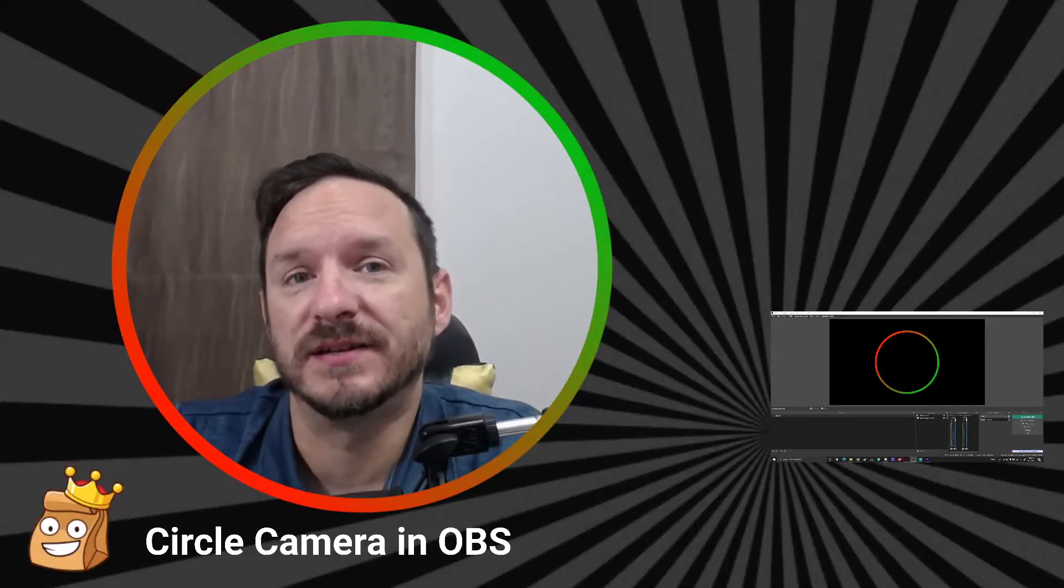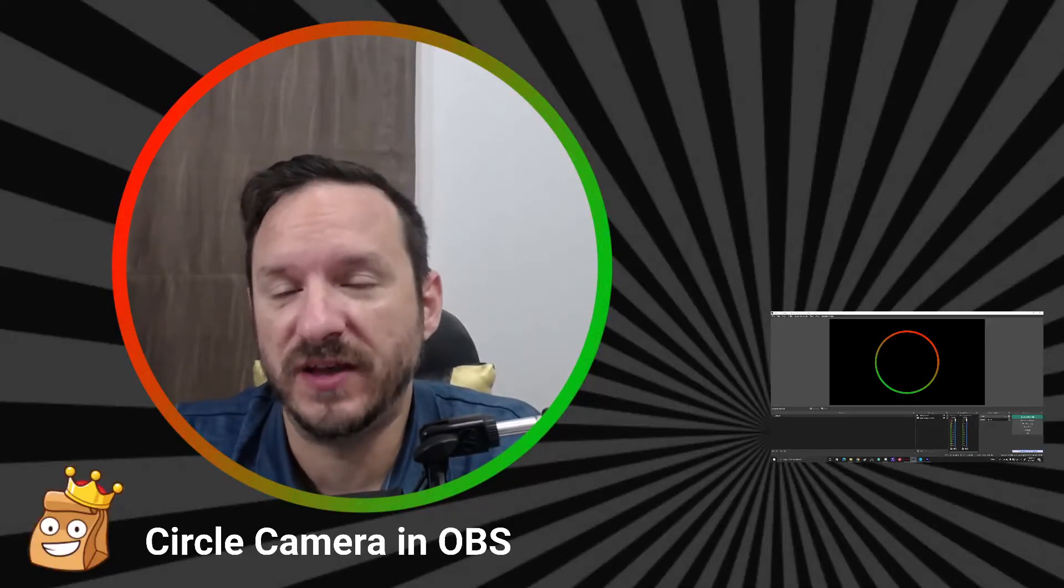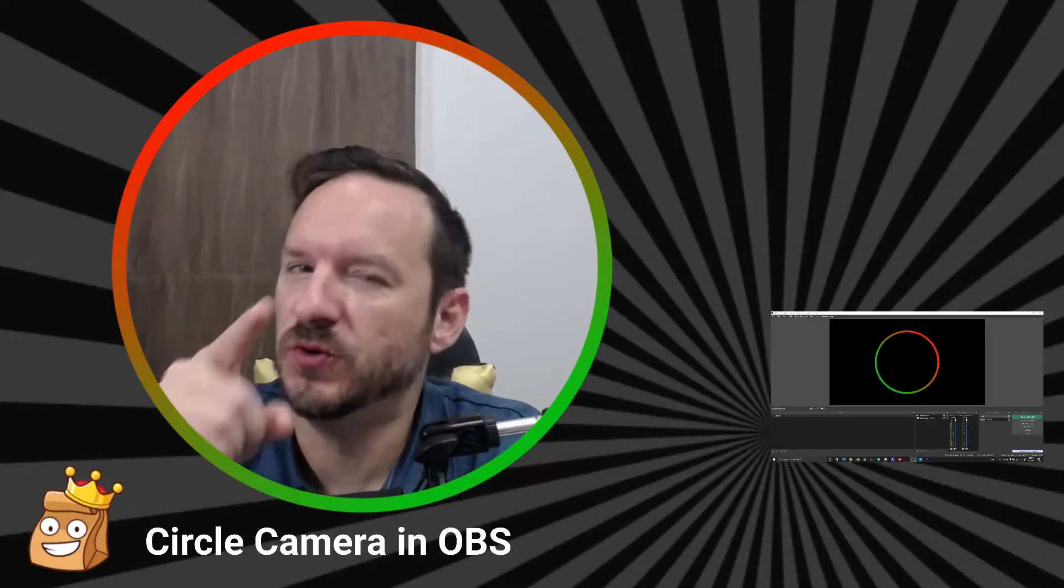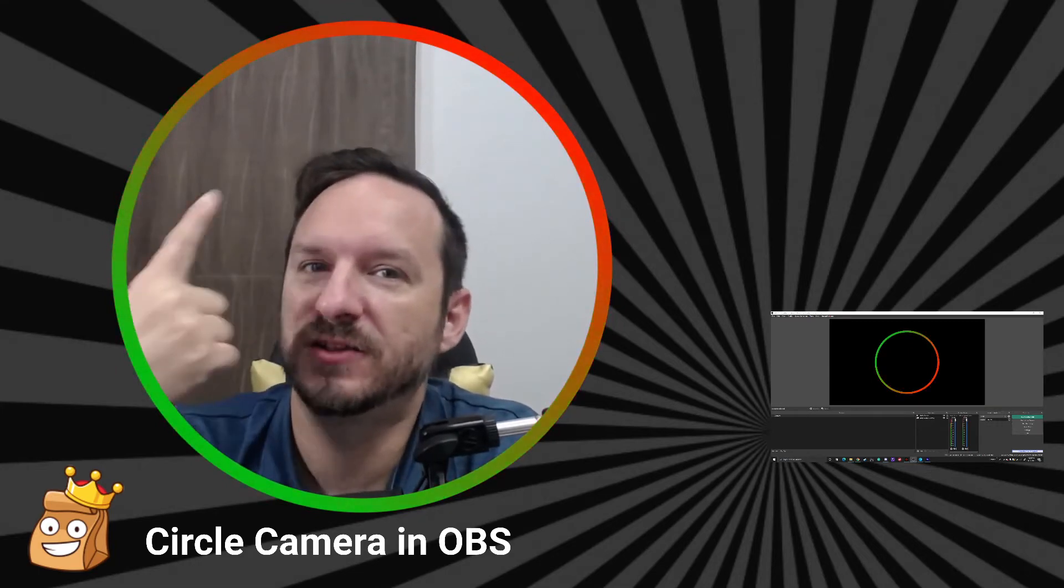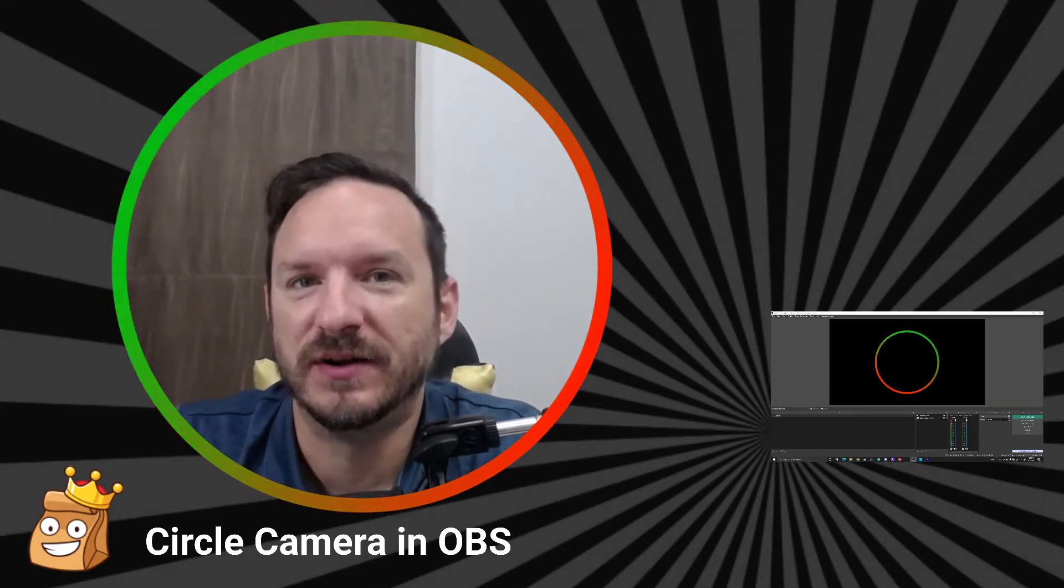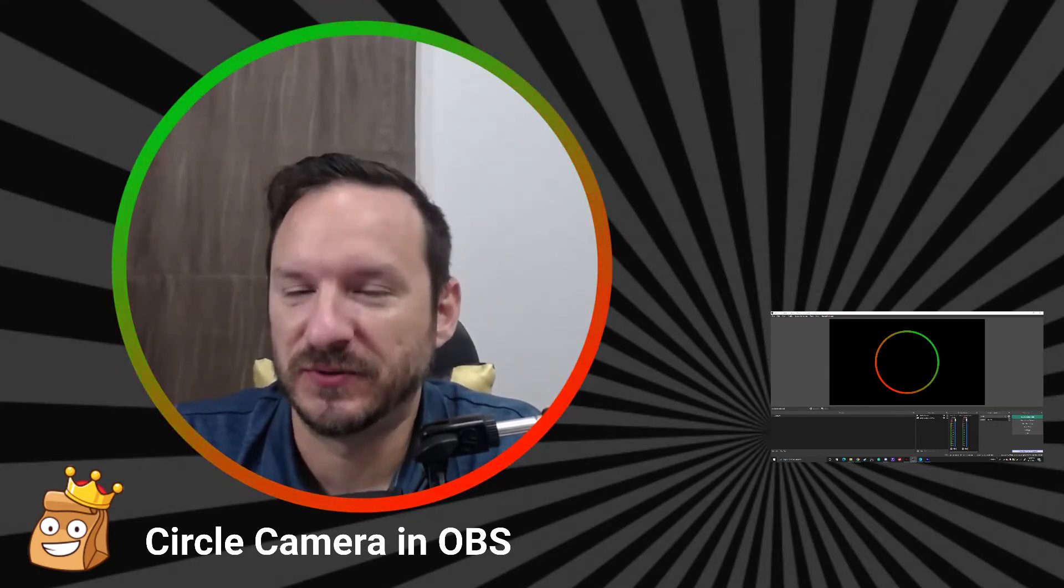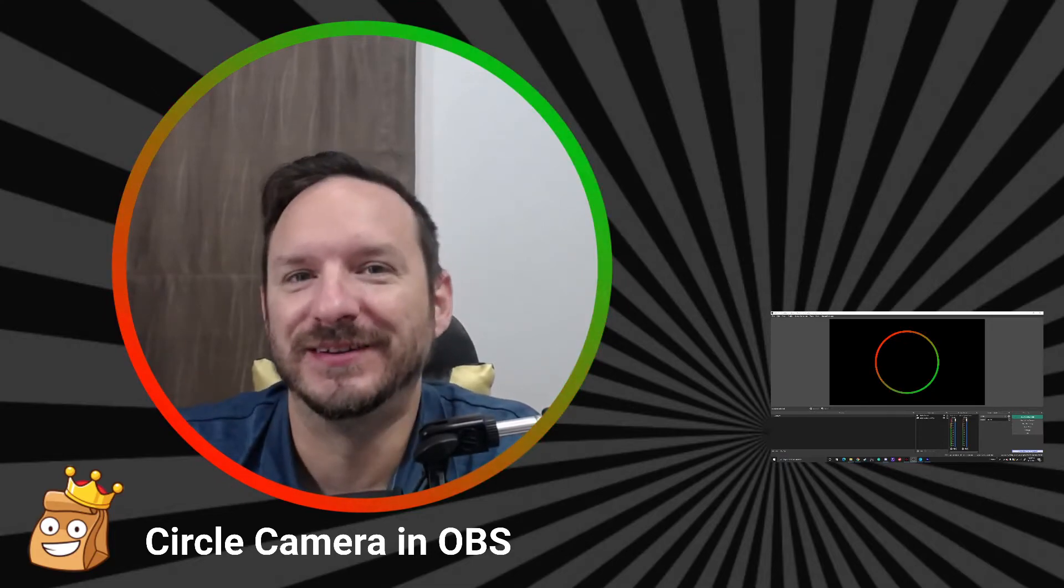Everyone has the standard rectangle face cam, but you want to be different. You want to have the circle face cam. Stick around, I'll show you exactly how to do it.